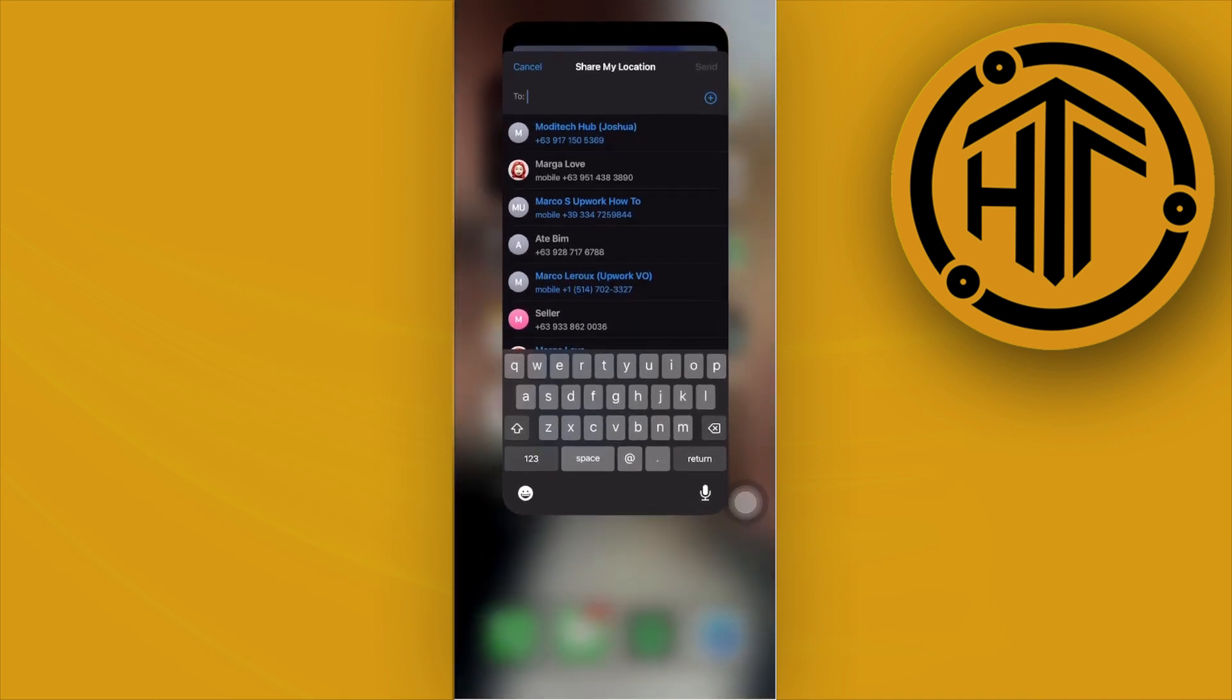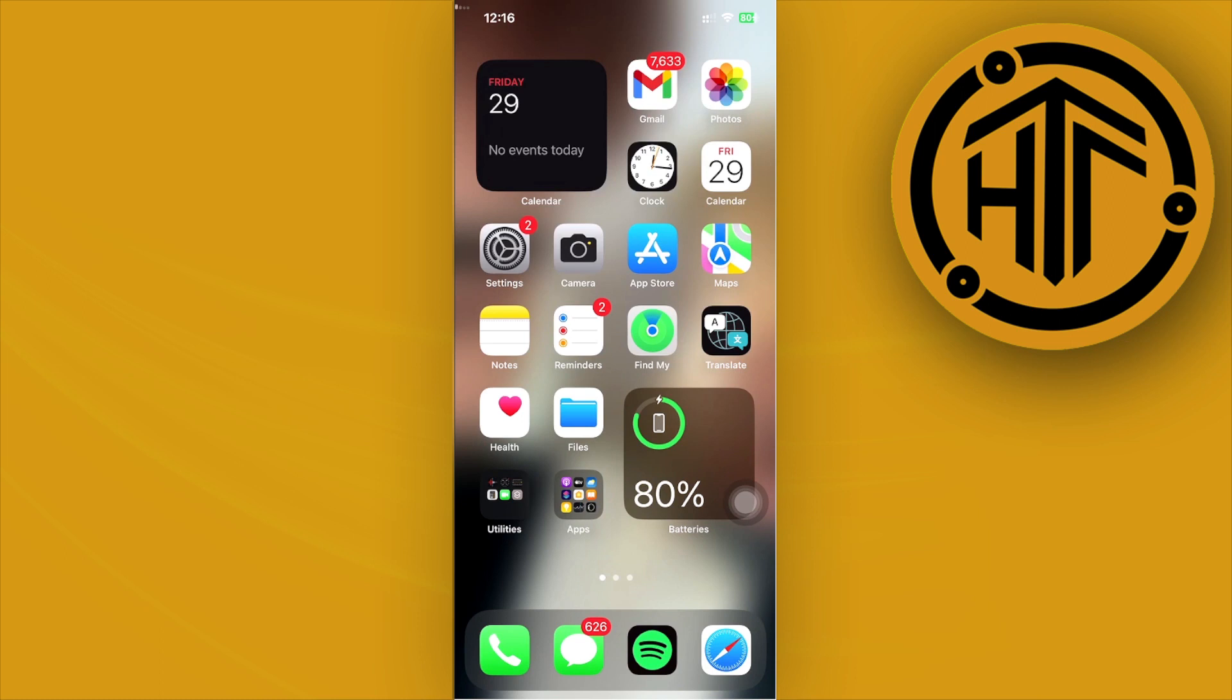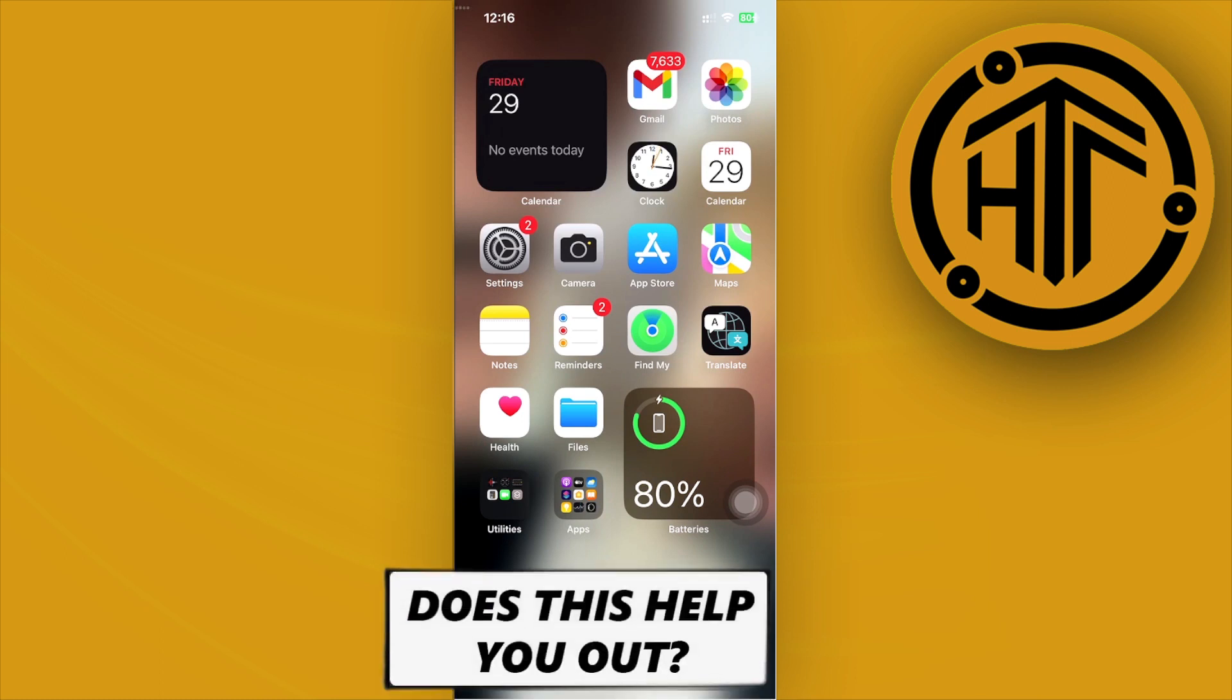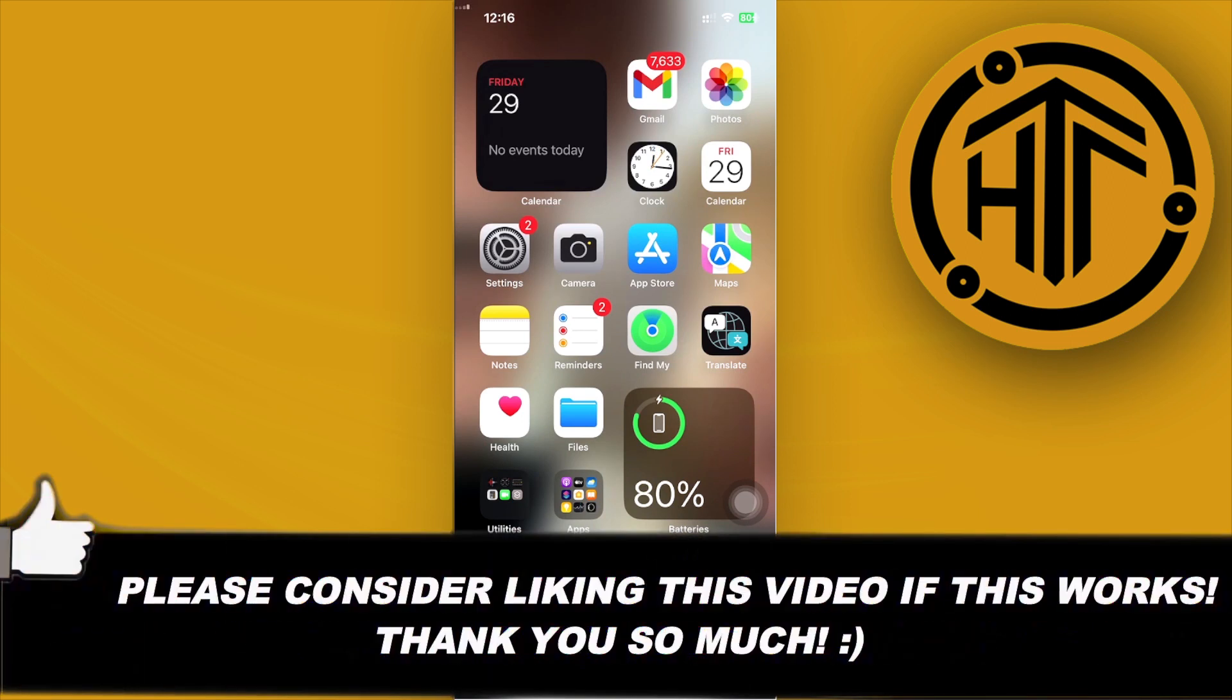Please like this video and subscribe as well if you guys learned something, and I'll see you guys on the next one. Take care.